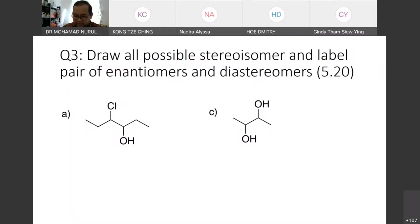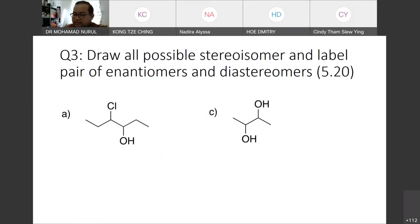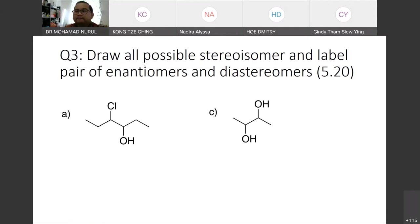Previously, we already studied stereochemistry — how to identify stereogenic centers, what chiral carbons are, how to determine the number of enantiomers and diastereomers using 2 to the power of n. We also covered R and S configurations, where you arrange substituents based on priority according to the size of the elements.